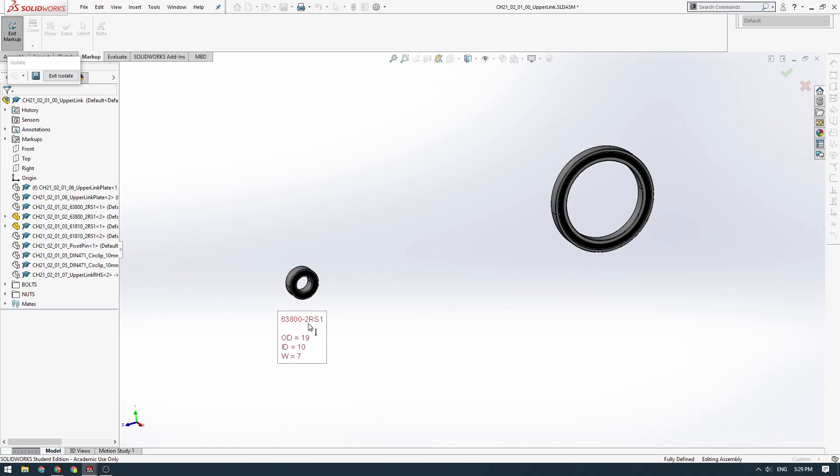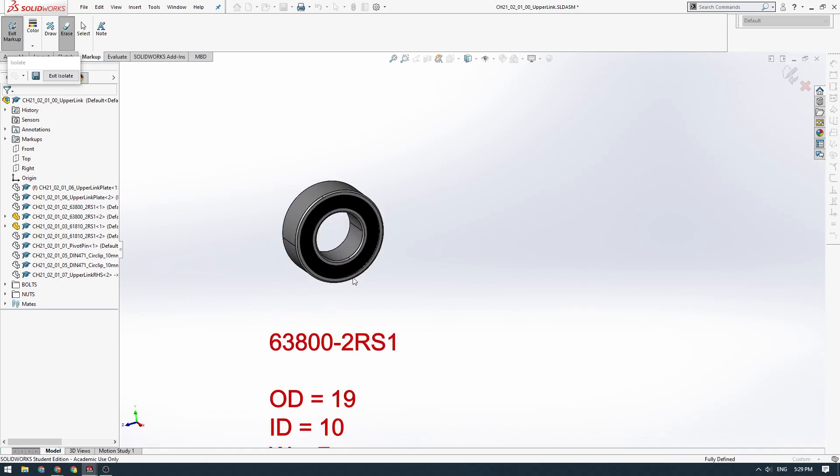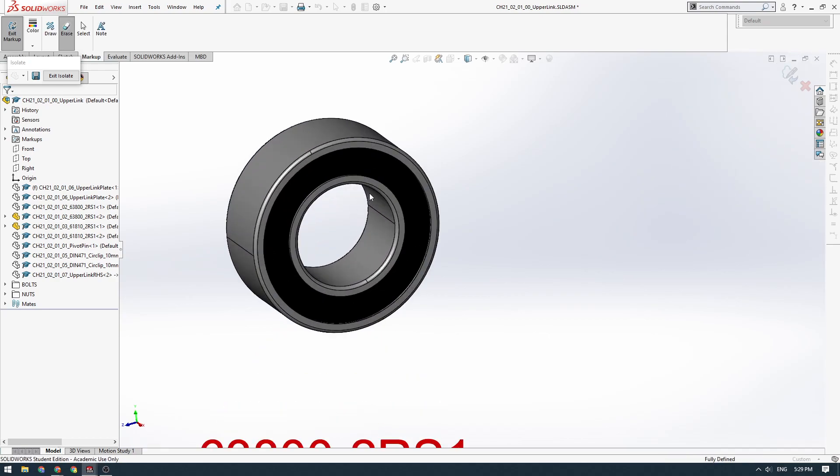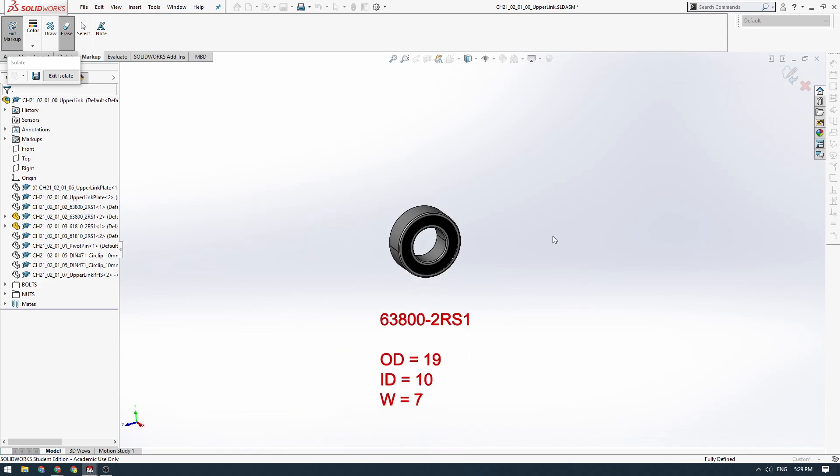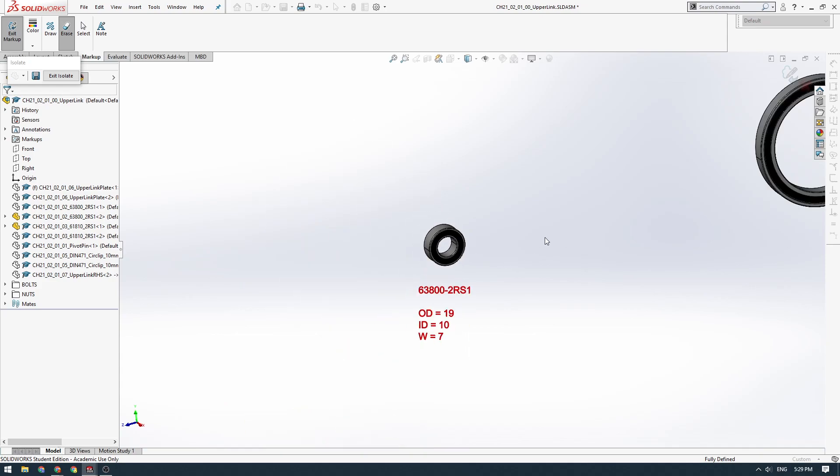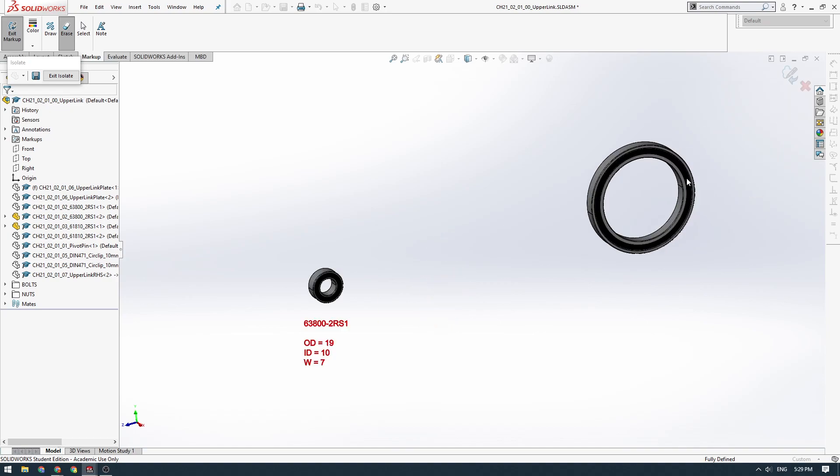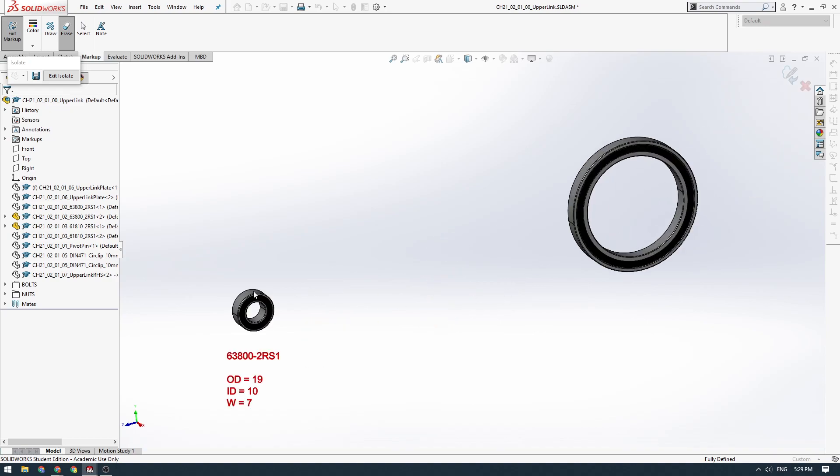The 2RS1 means RS1 is rubber seal type 1, and 2 means there's two of them, one on each side. You can see there's this black rubber seal. We always like to buy sealed bearings because obviously the rover is in an outdoor environment. If you get dust and gravel and dirt and water inside of the bearings, it's not going to last very long and it won't run smoothly. So we always buy sealed bearings.